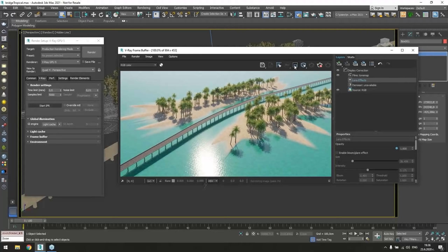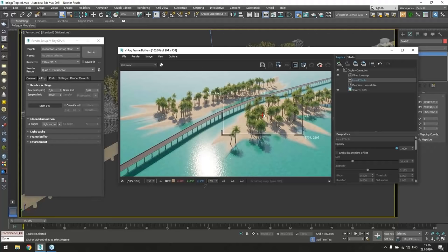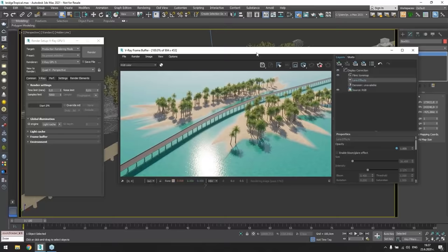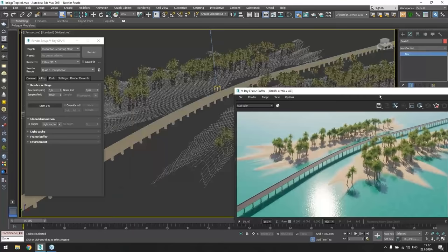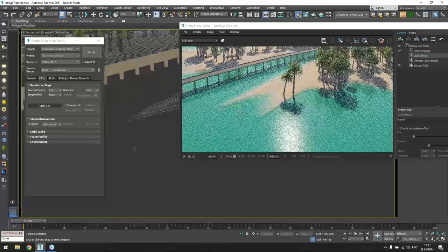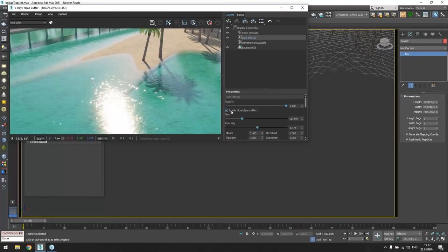Another thing that we have enhanced in the new VFB is the render region. So now when you draw one, you can move it and resize it without having to draw it again. And the lens effects are, of course, added as a layer. So you can switch them on any time. Let me zoom maybe a little. So you can see the effect. Yeah, maybe too strong.